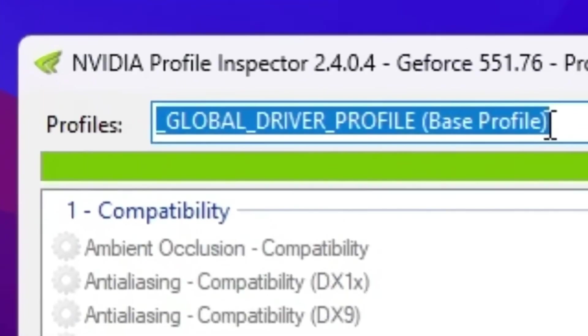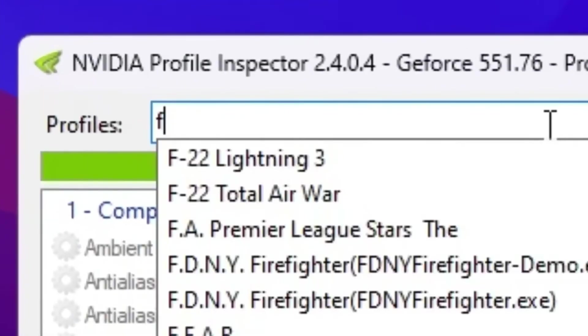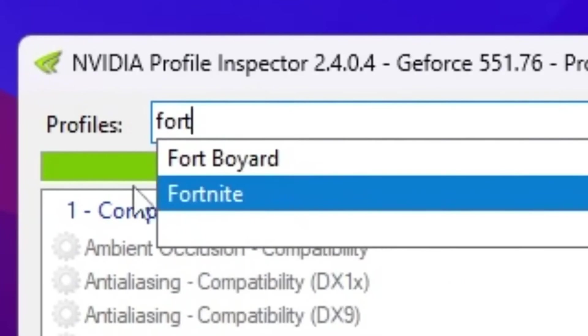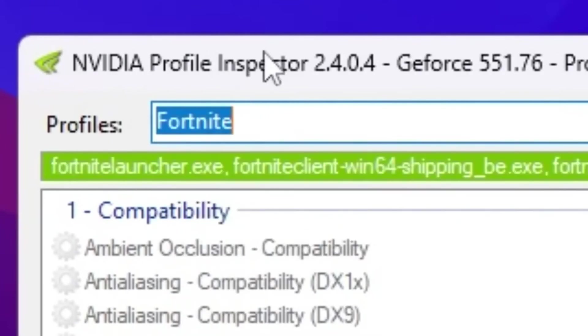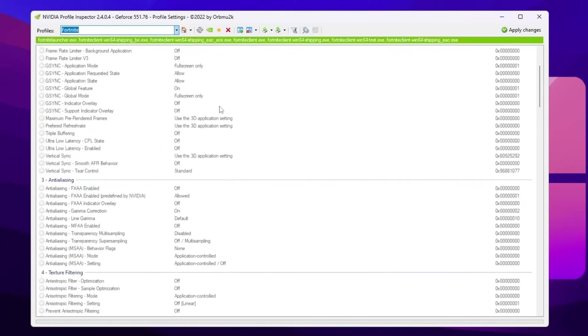Now go for this profile section. Search for Fortnite and you will find out Fortnite profile in your NVIDIA Profile Inspector. Now once you add here your profile, scroll down and find out anti-aliasing option.